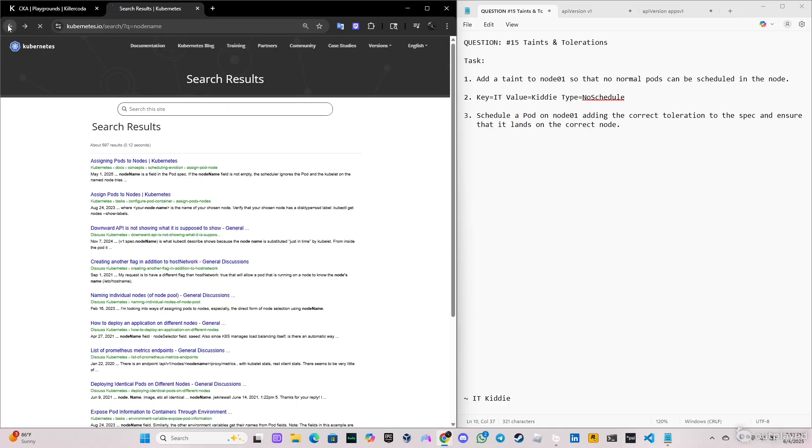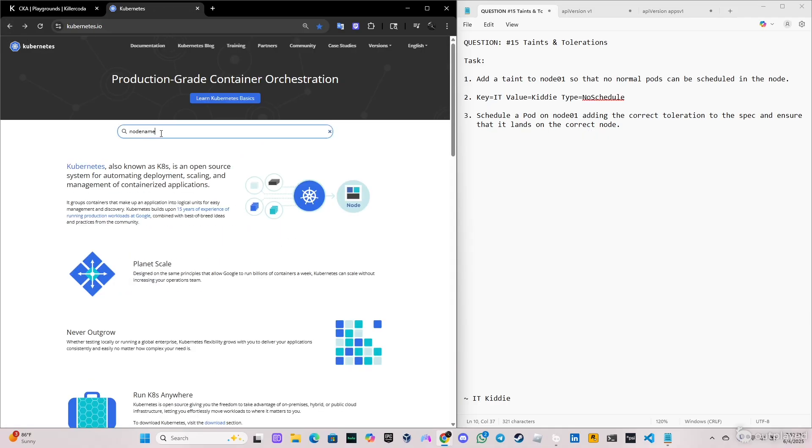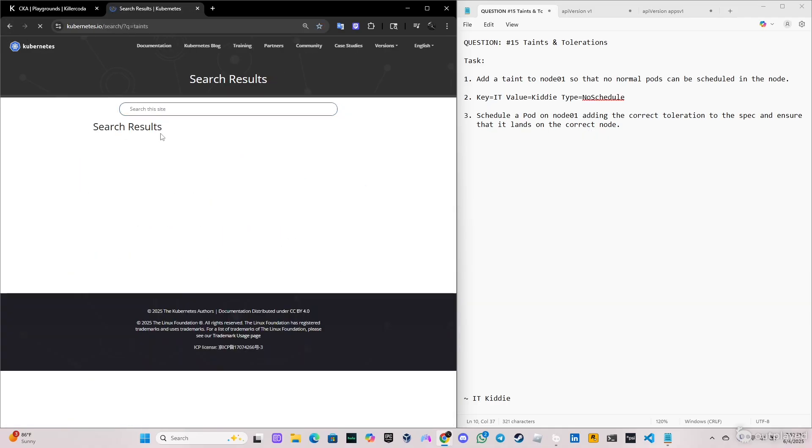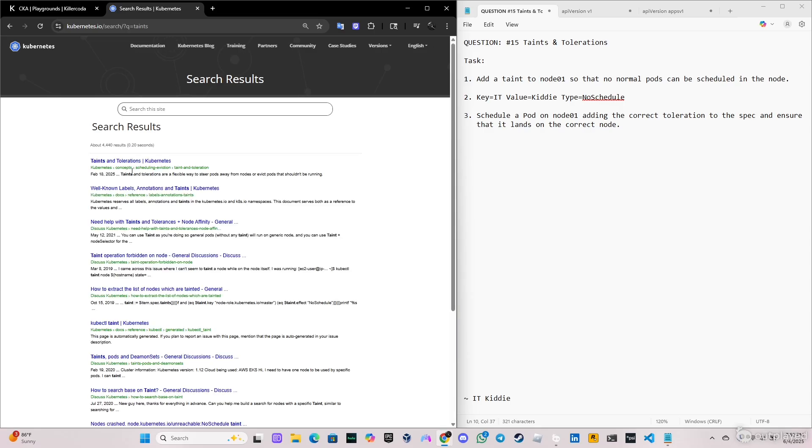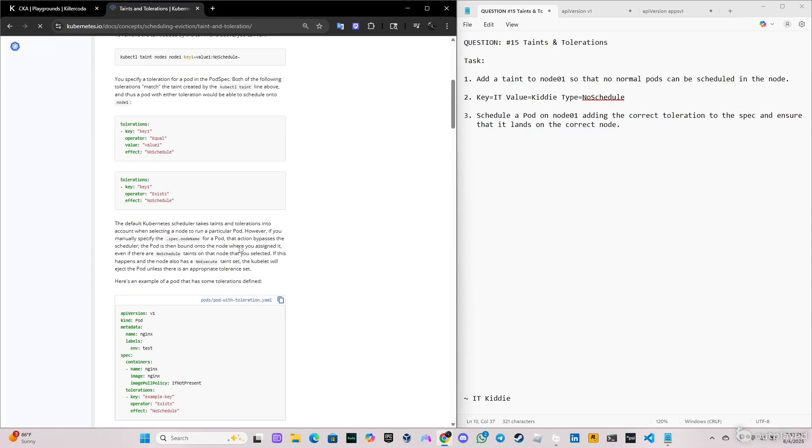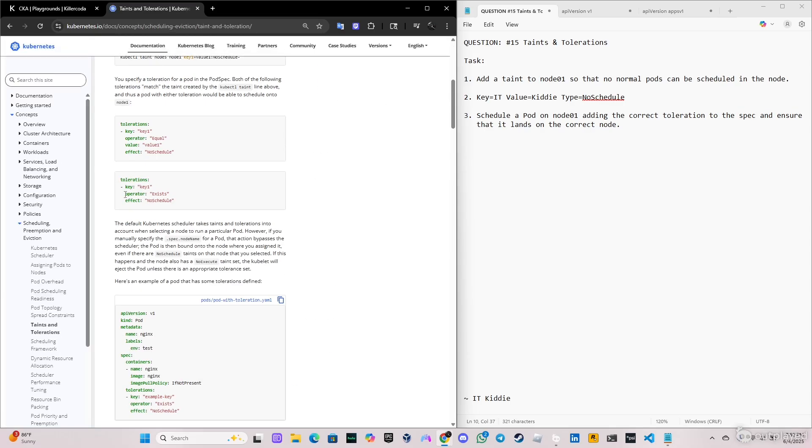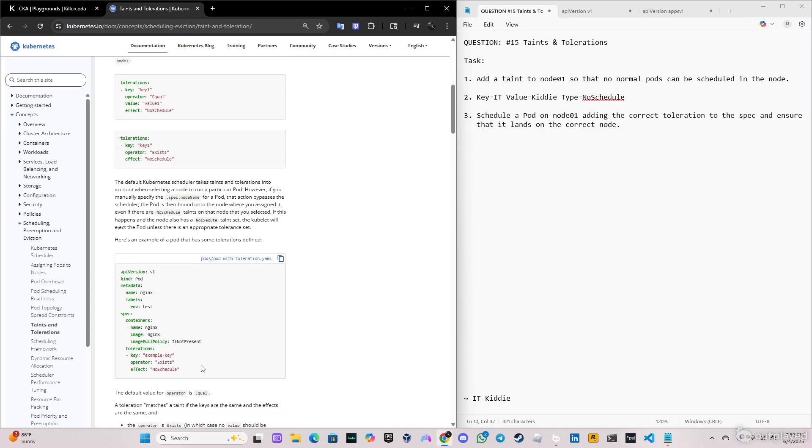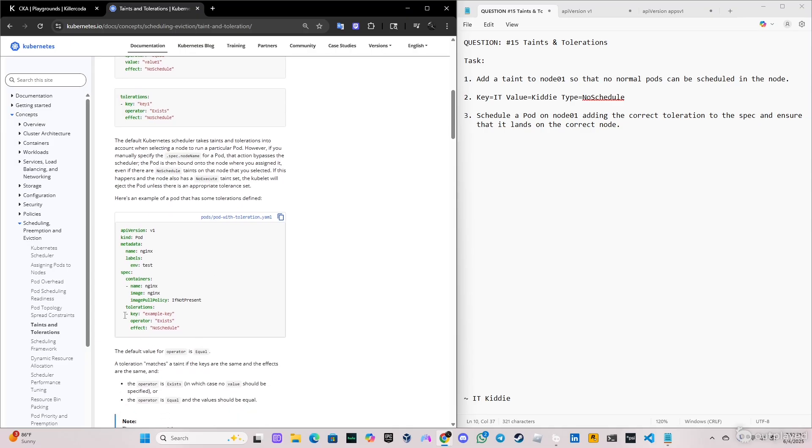And what if we do the same thing with toleration. We go here, the first one, go down and as you can see, those are the default settings. This is how it will look in a pod.